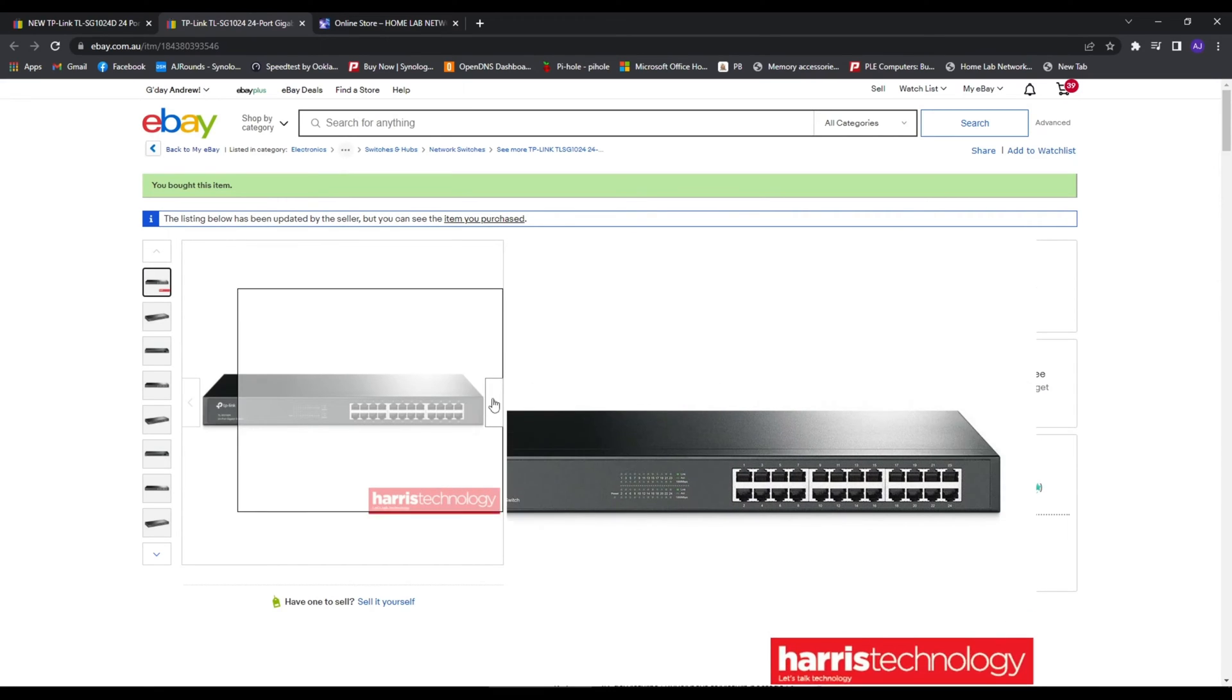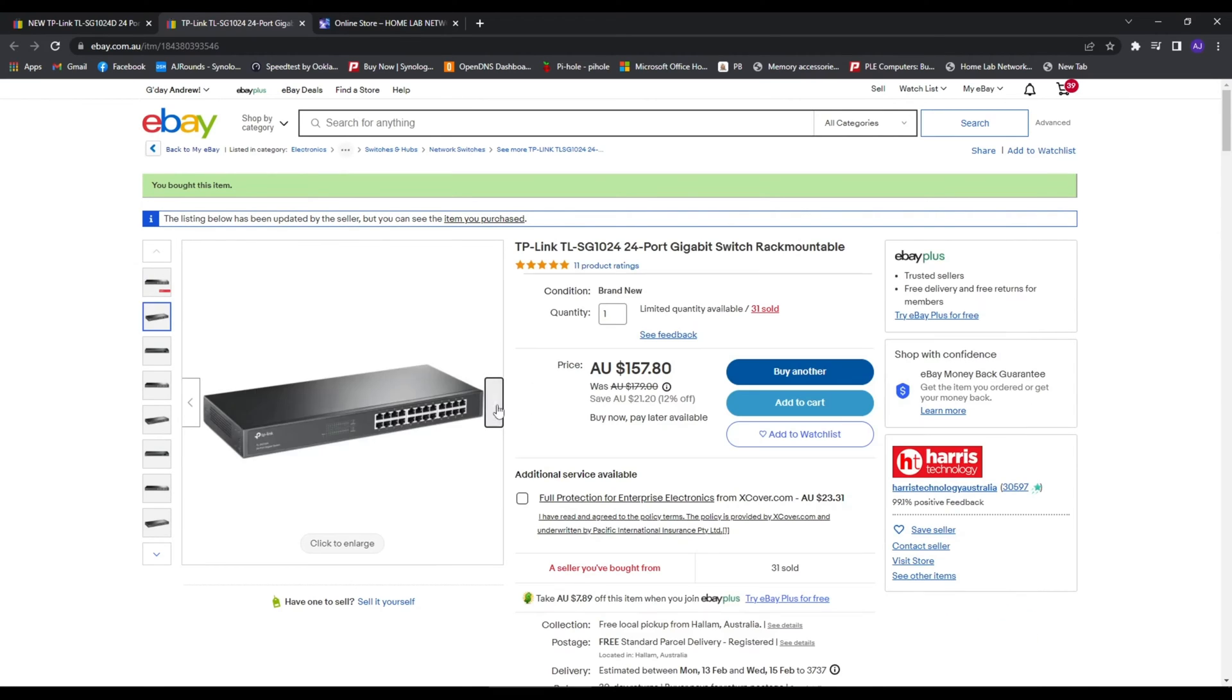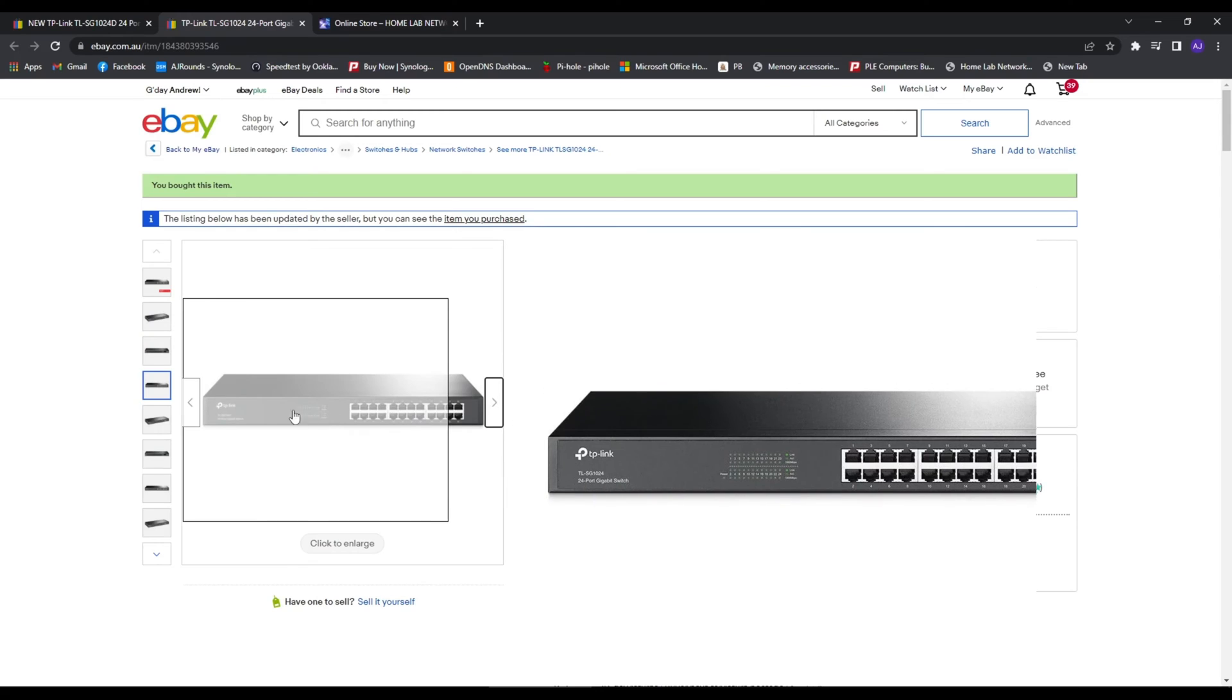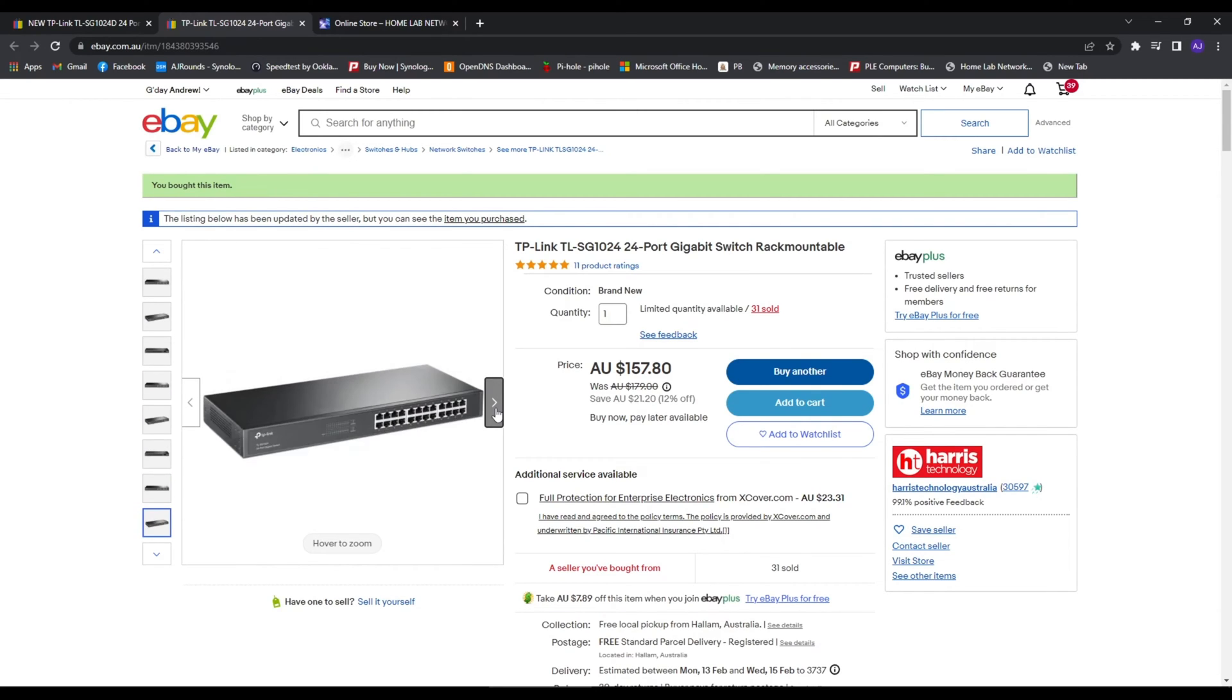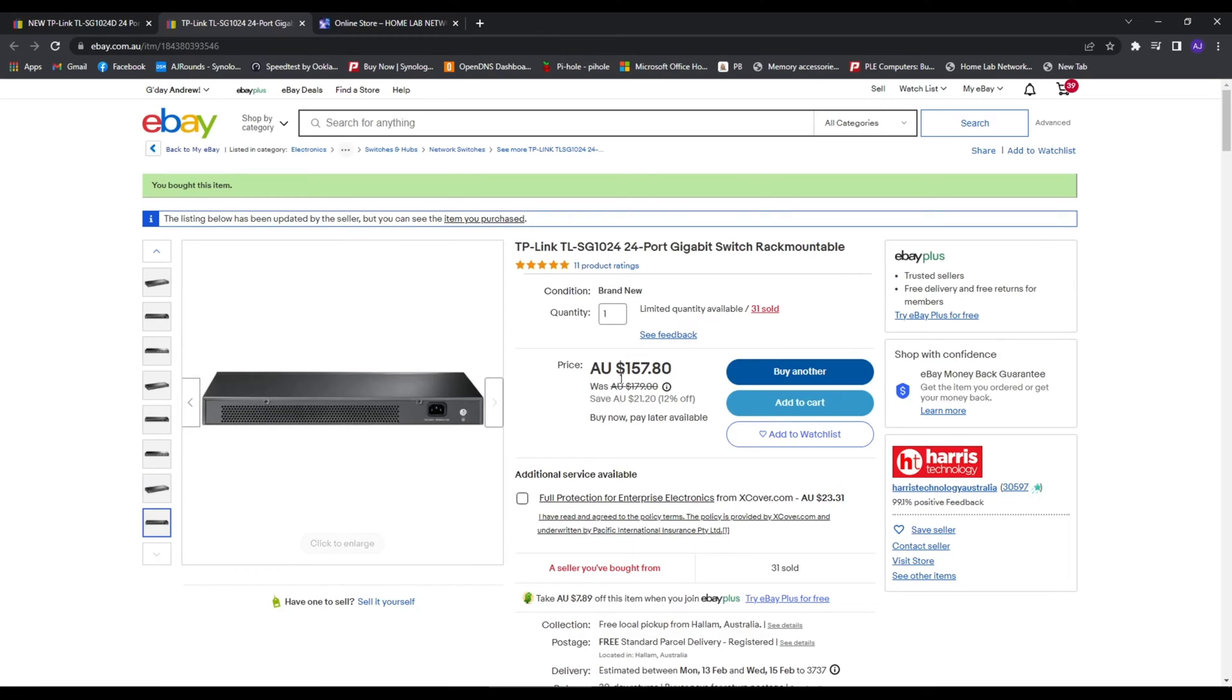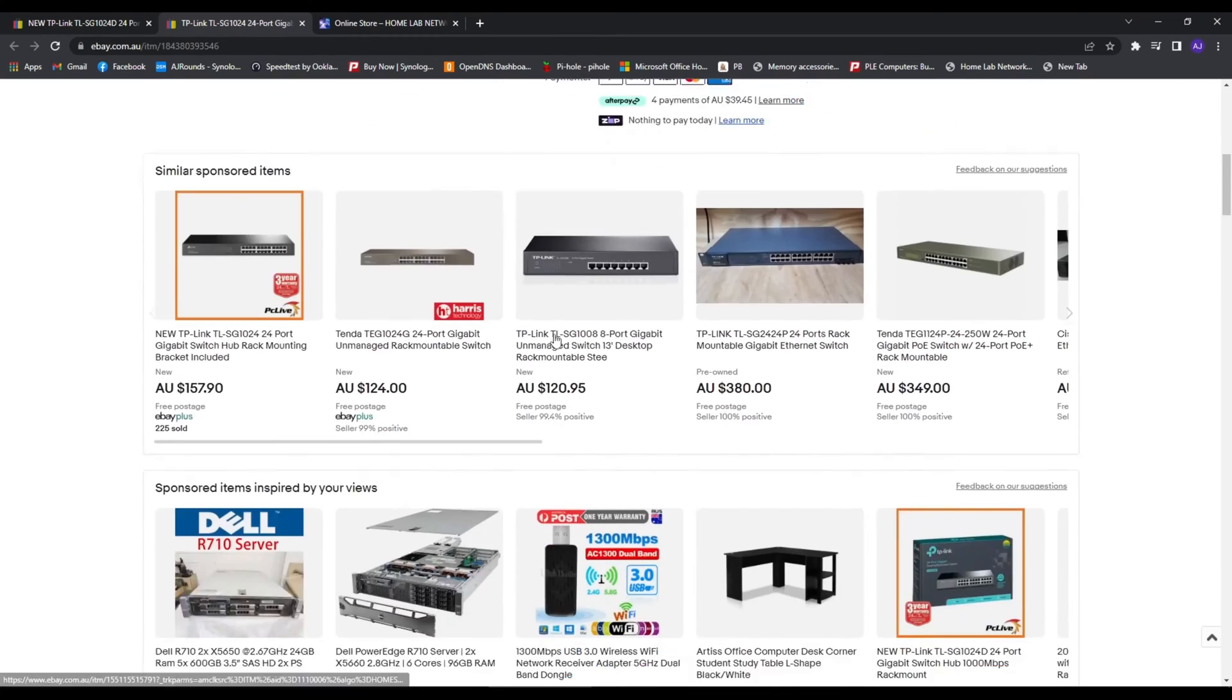As I said, the difference between the two is one is longer than the other, but they do the exact same job. It's plug and play, so you plug your cable in and off you go.